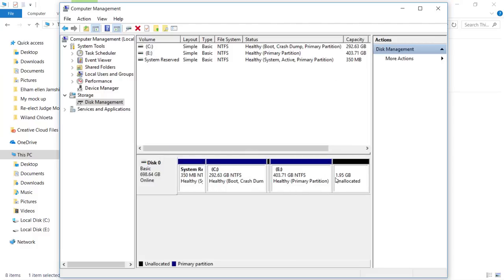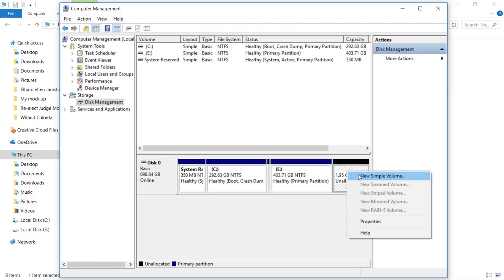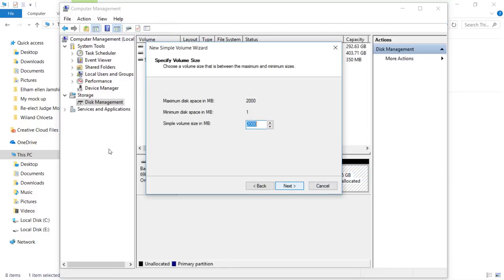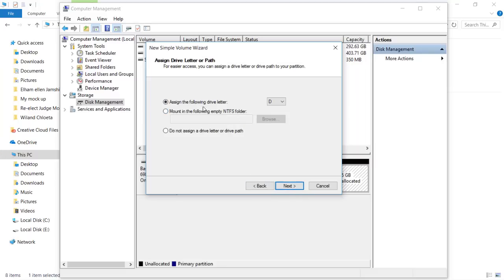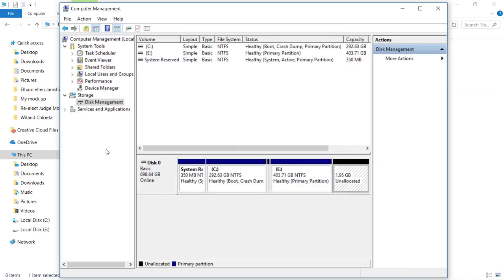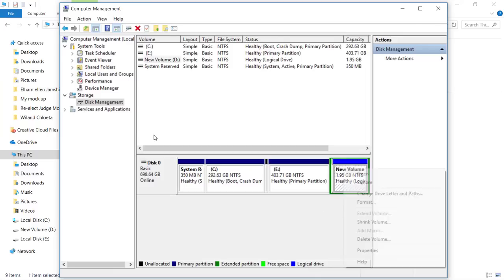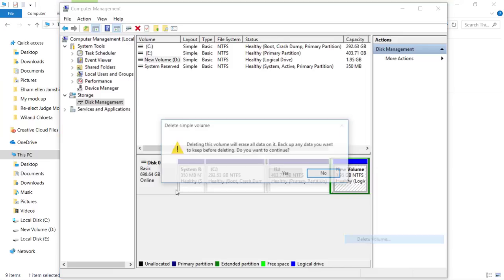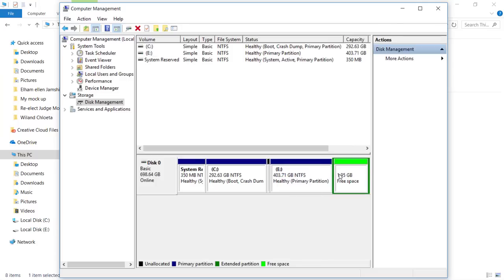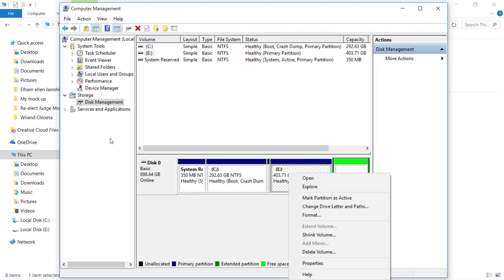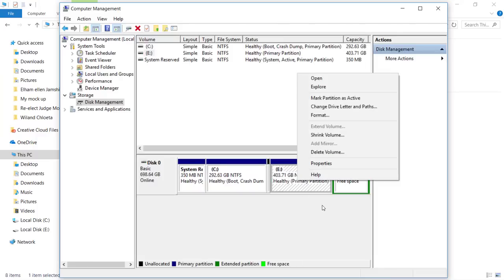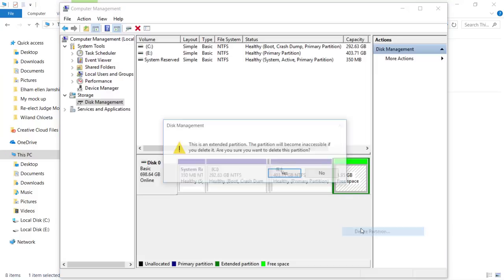Now you can see I have 1.95 GB allocated — because 1 GB is 1024 MB and I neglected the 24, so we're getting 1.95 GB. Now right-click here and you'll get 'New Simple Volume.' Click Next, everything is fine, click Next, leave the default values, click Next, Next, and Finish. You'll see the color has changed and we now have a logical drive shown in blue. Right-click on that and delete the volume, and you'll see it turns green.